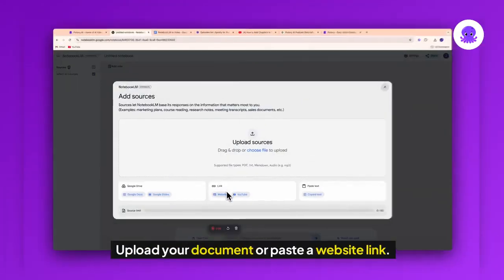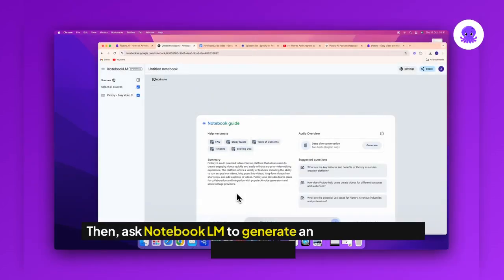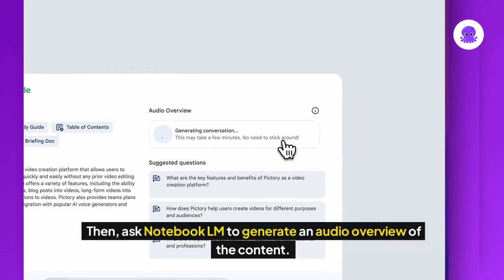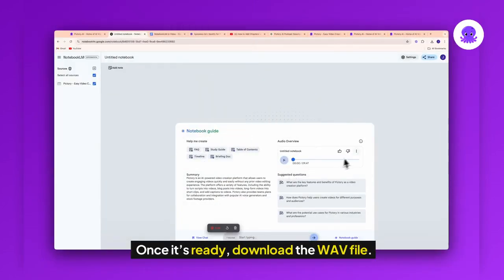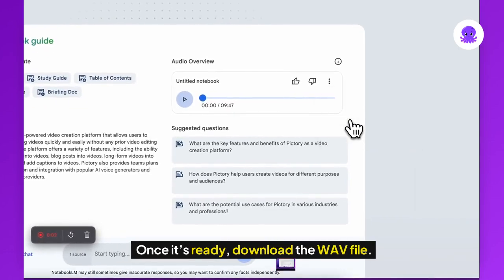Upload your document or paste a website link. Then, ask Notebook LM to generate an audio overview of the content. Once it's ready, download the WAV file.